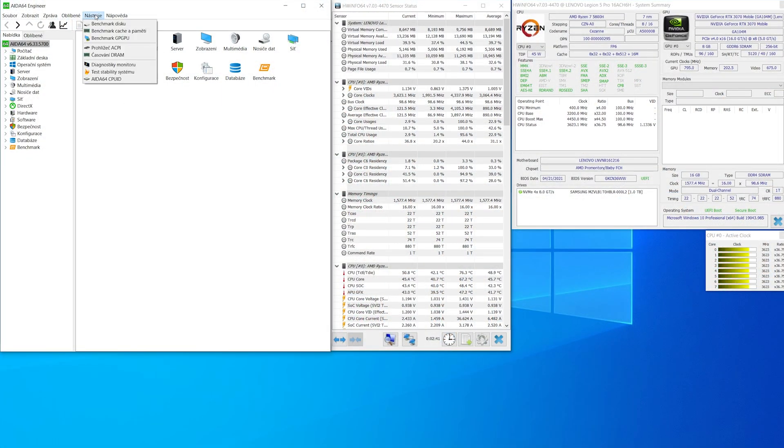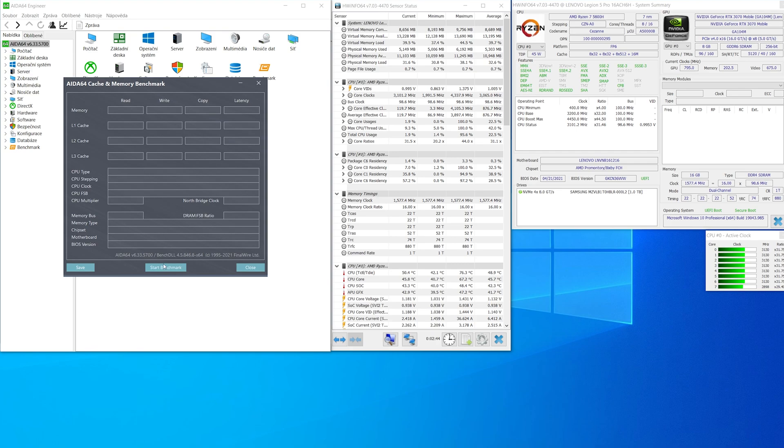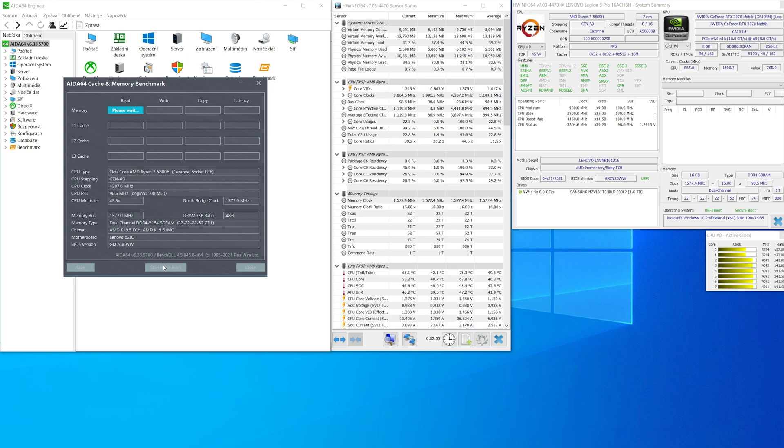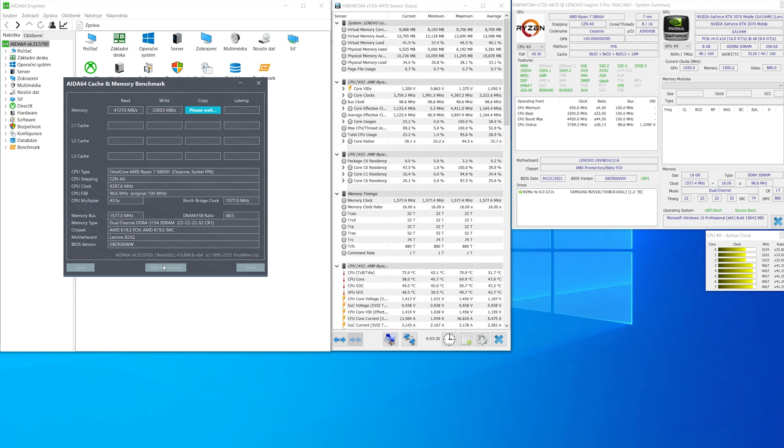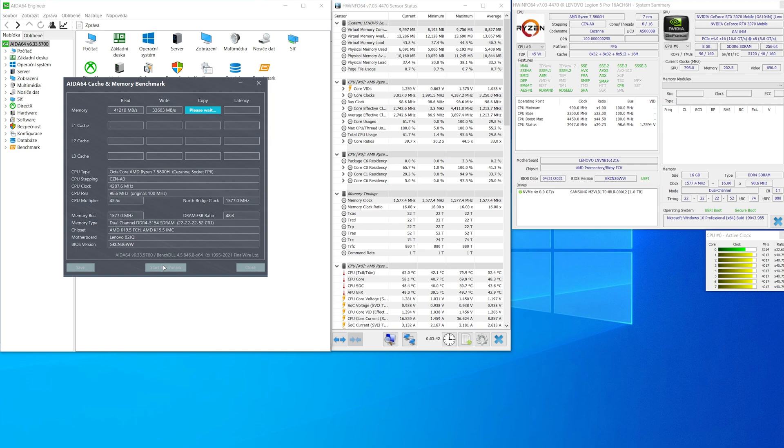First we look at the benchmark before upgrade using application AIDA64, and here is the RAM benchmark. So I start, and before upgrade it's standard Samsung two 8GB sticks, 3200 MHz CL22. And here are the results.